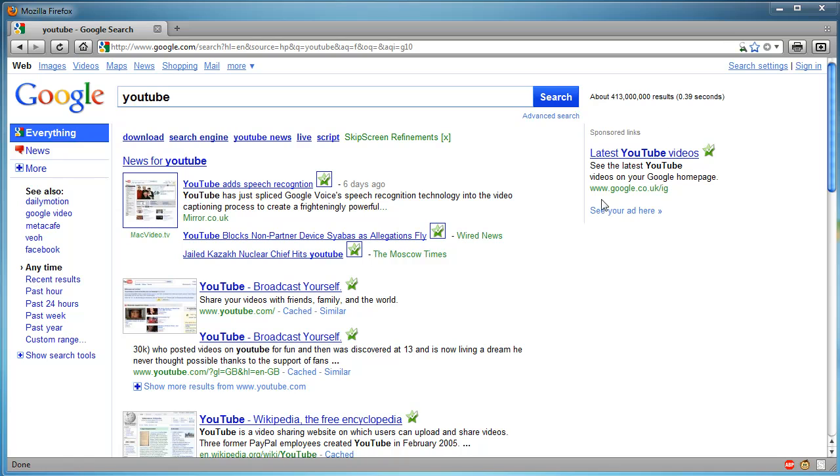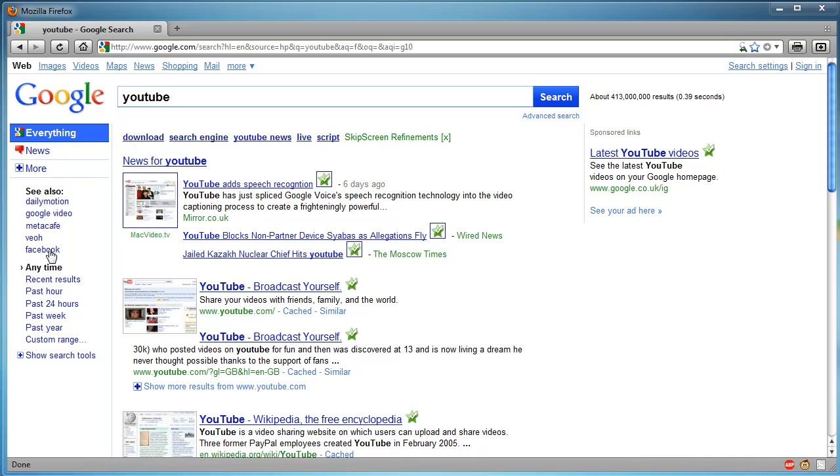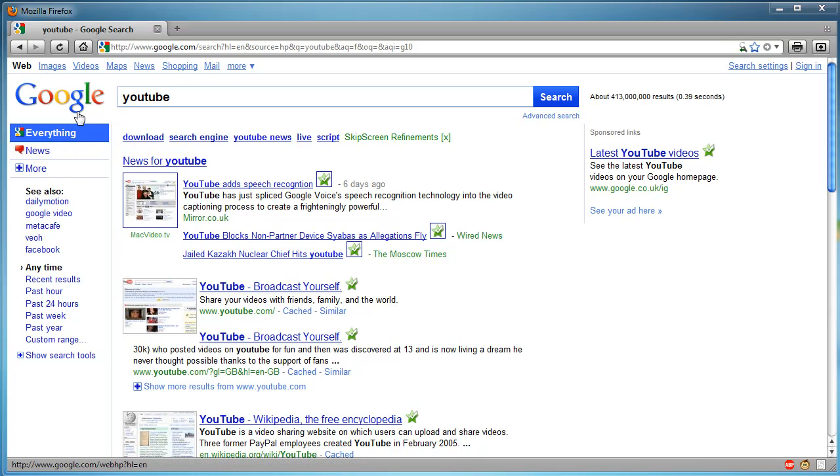So you have the sponsored links down on the right here. Then you have a sidebar now, which kind of reminds me of Bing and Yahoo, but I certainly do think that it really does improve navigating around Google. Also, again, the big blue buttons.